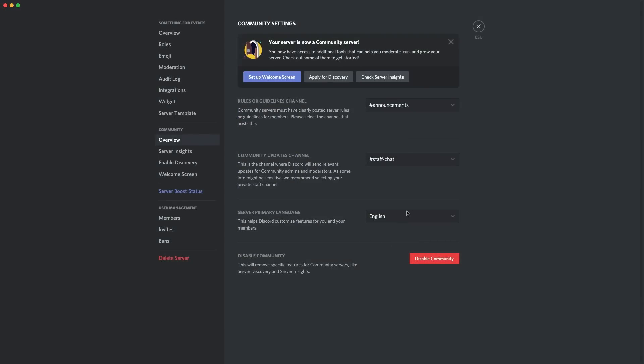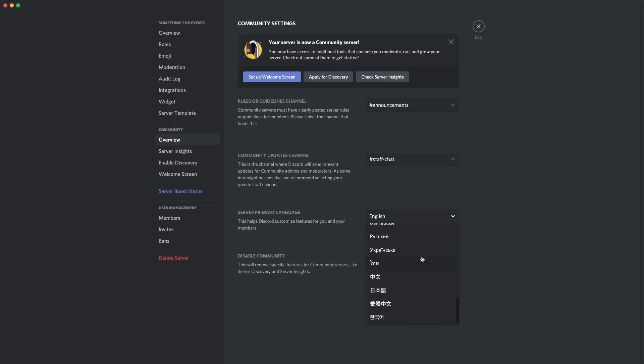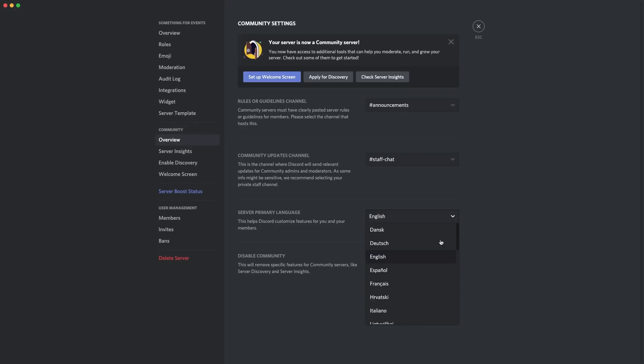Apart from that, you can also change your server language before getting into anything else — you can make it whatever language your server decides to talk in. The first feature I'll get into is how to get the announcement channels, as that's probably one of the things people want to know about first.